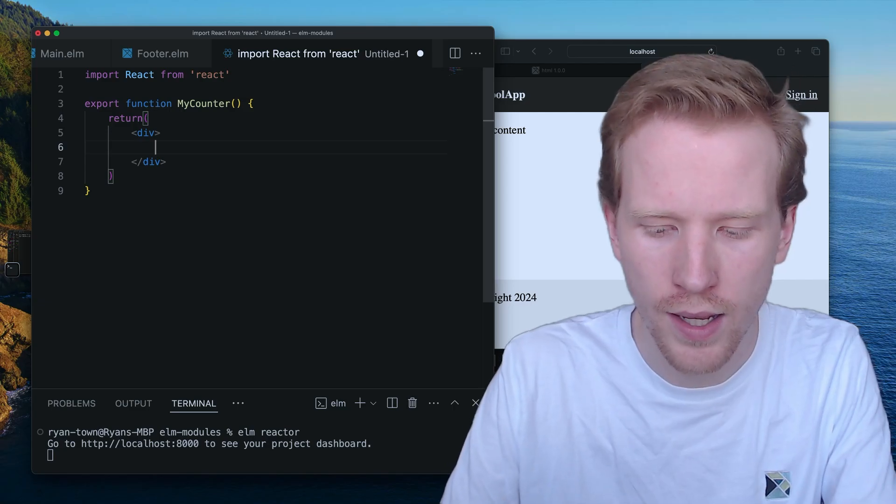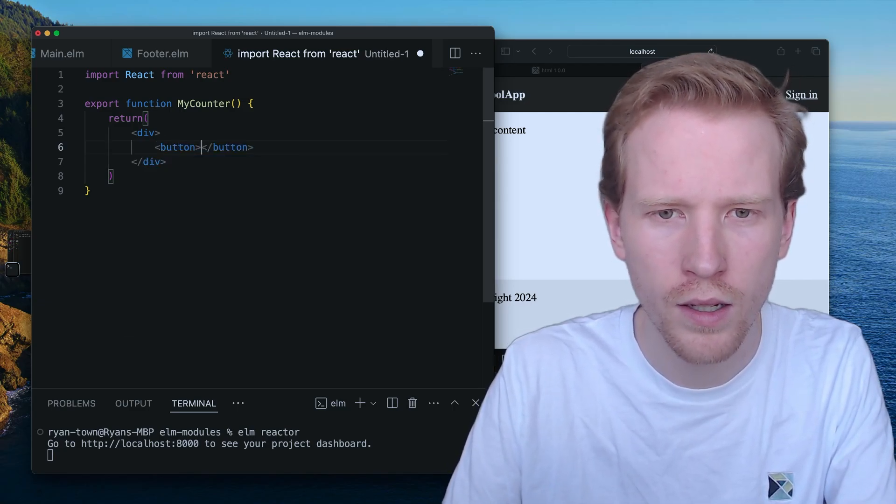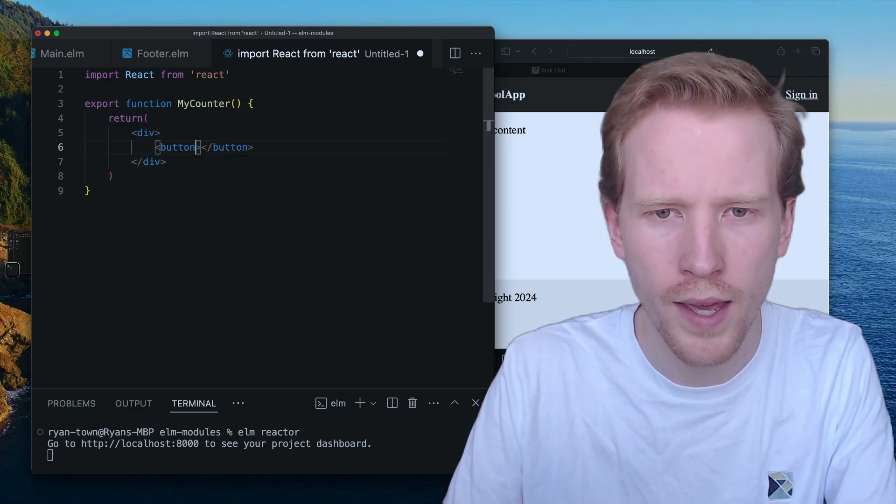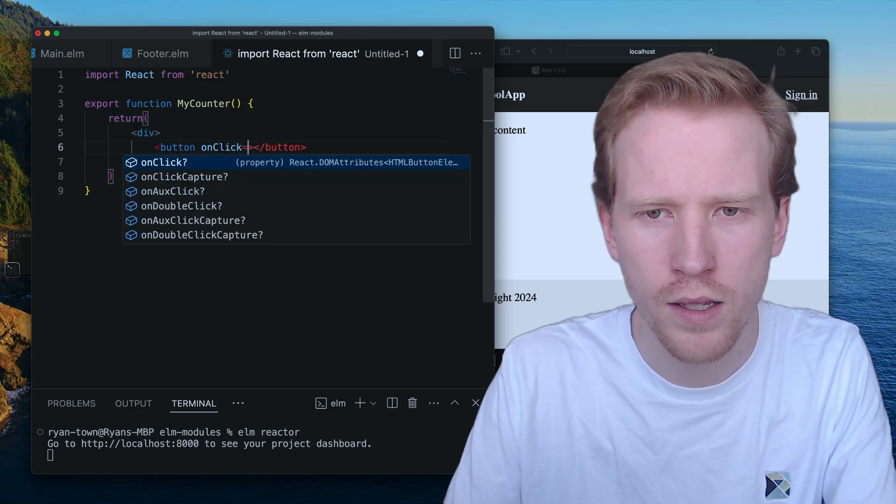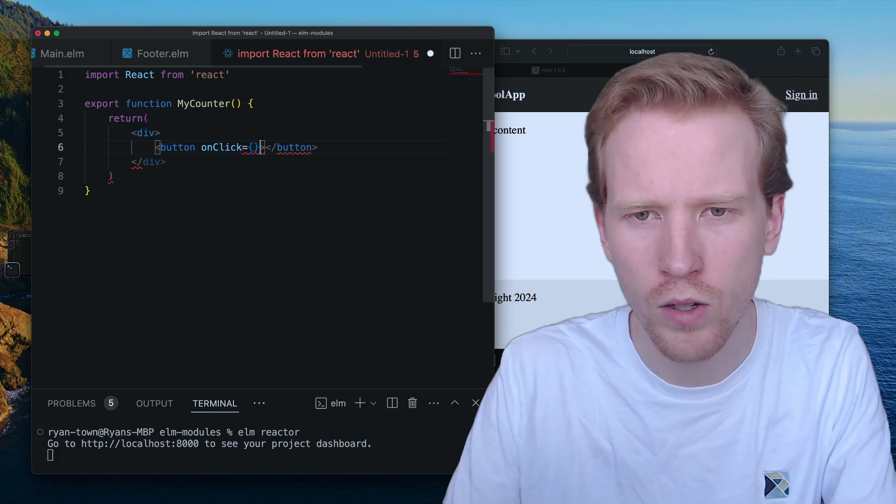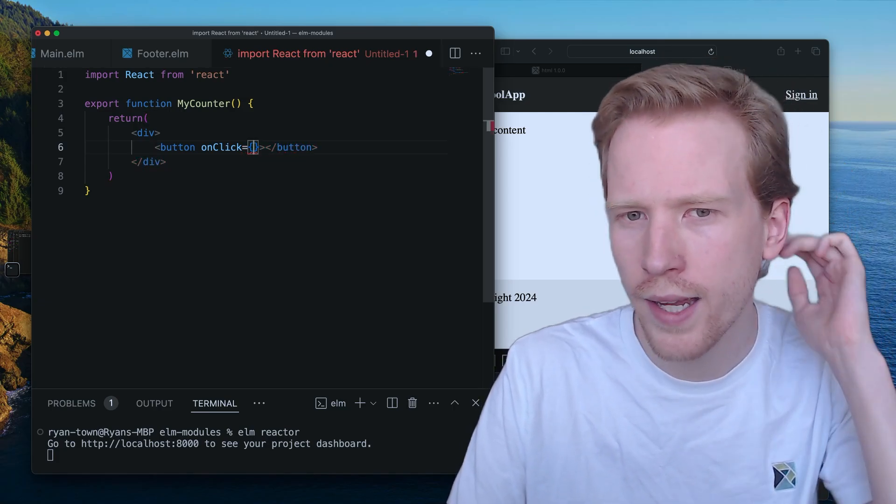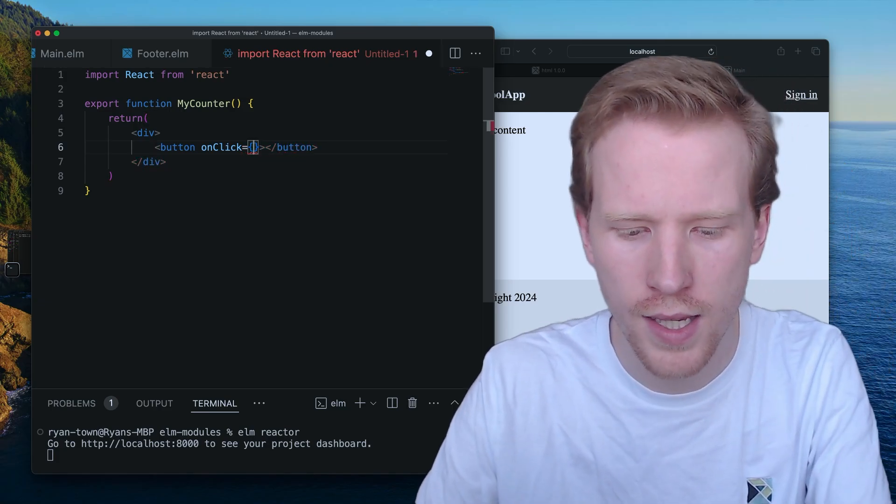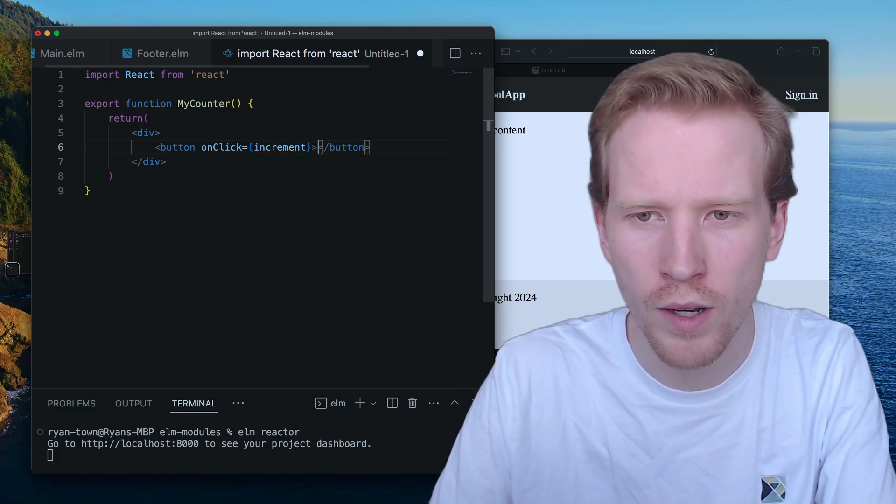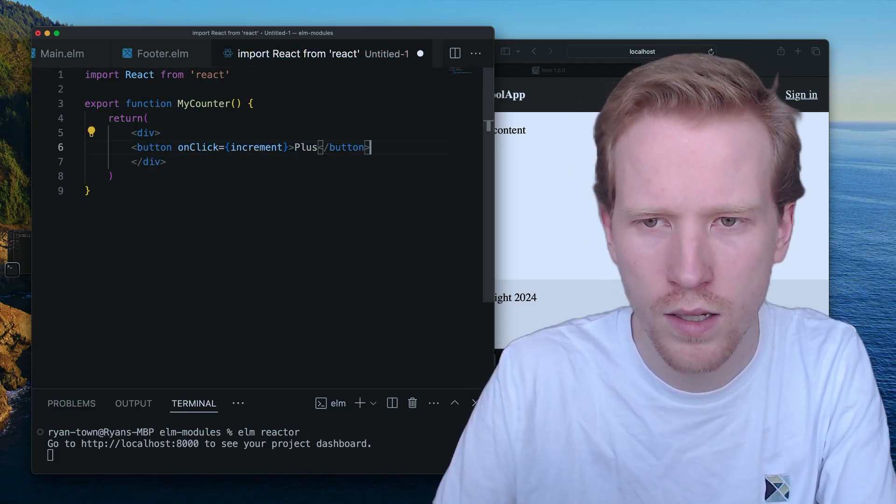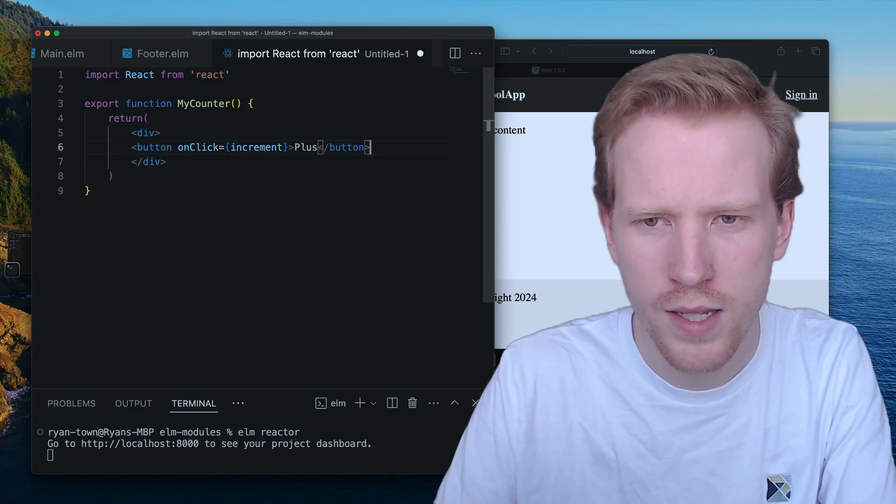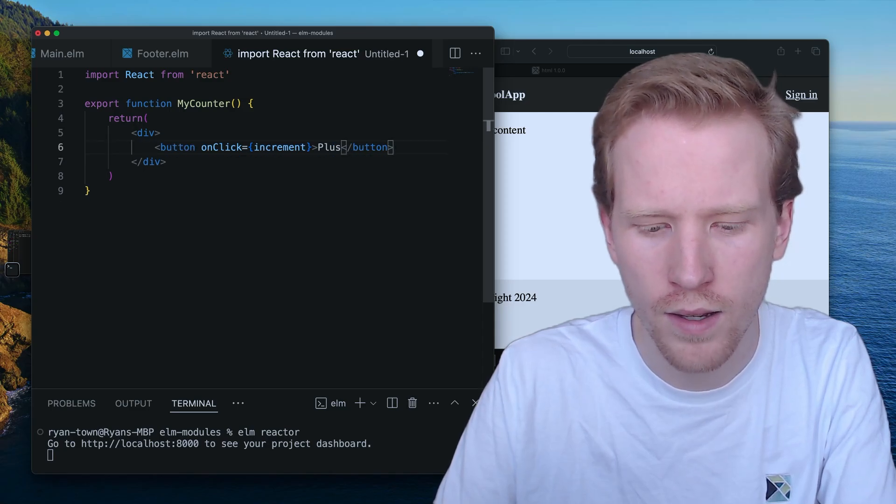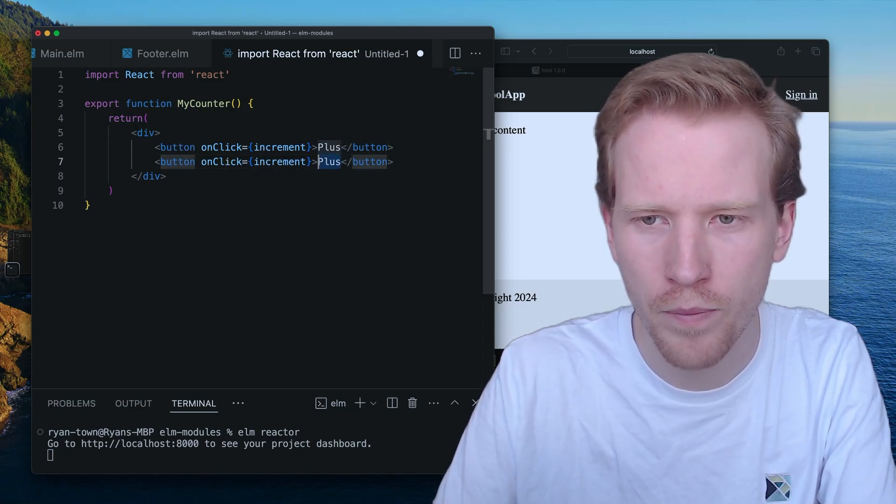So JSX allows you to make a button. And then the button can have an on-click event. And the on-click event, you can use these squiggly brackets to escape. Maybe I make an increment function. Plus, why does it do that? I didn't tell it to do that. All right.